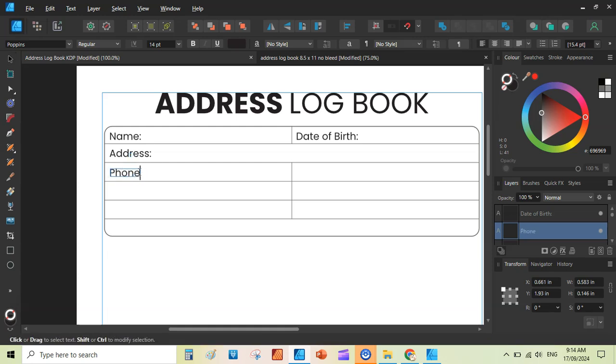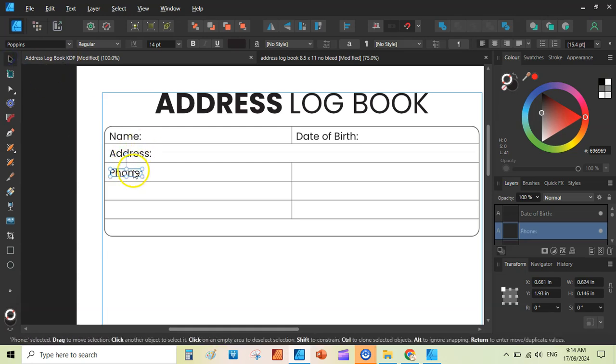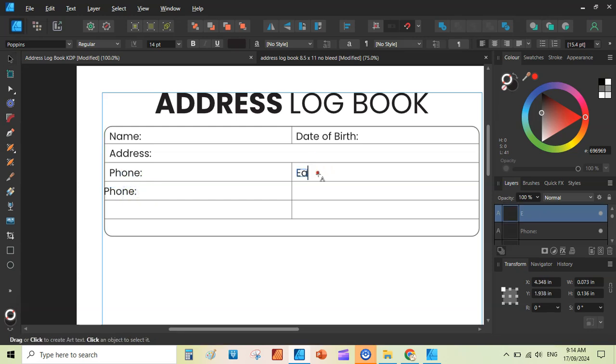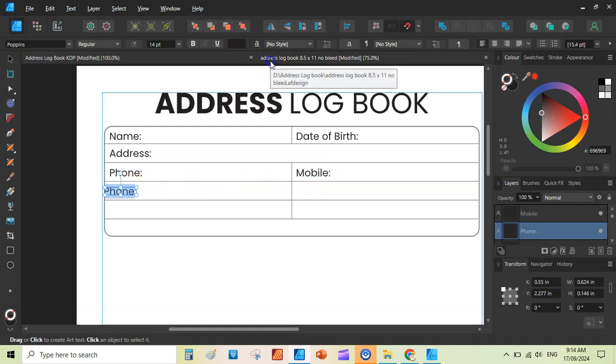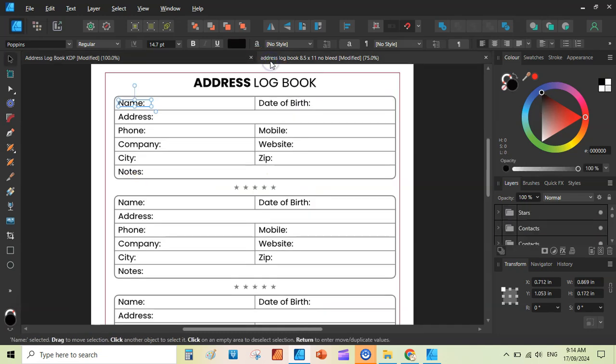Duplicate the text box. Here you can write phone. Then you can duplicate the text box. Move it here. Here you can write email or you can write mobile. And here you can write email. Company, website, phone, mobile, company, website, city, zip, things like that.